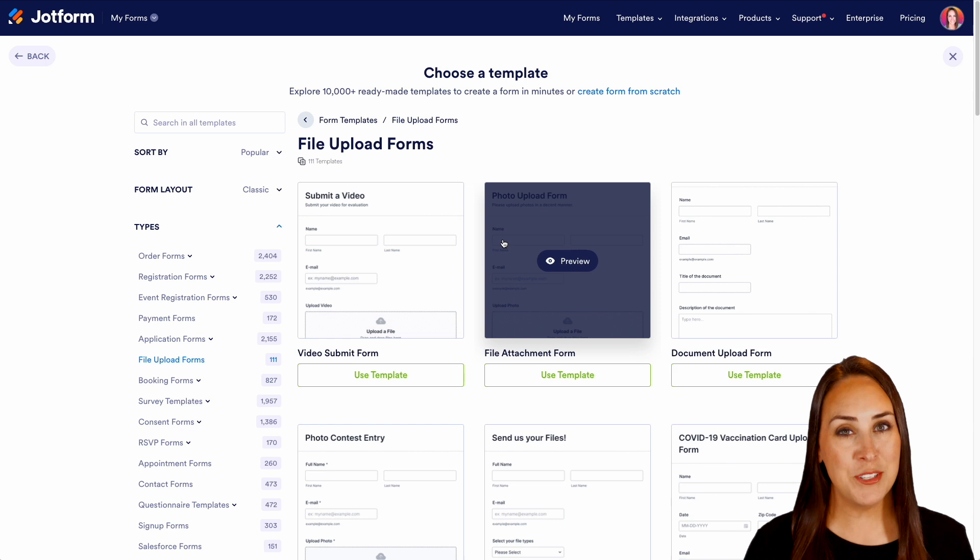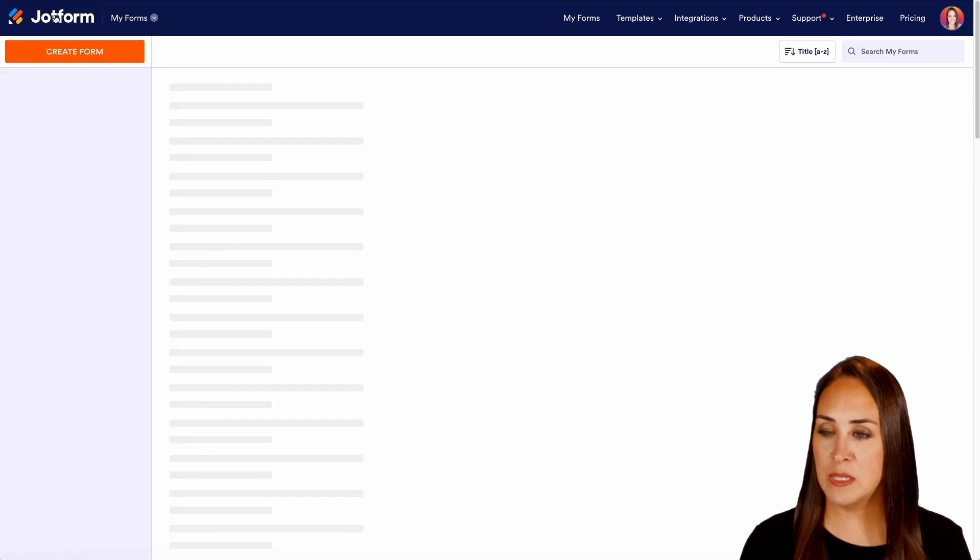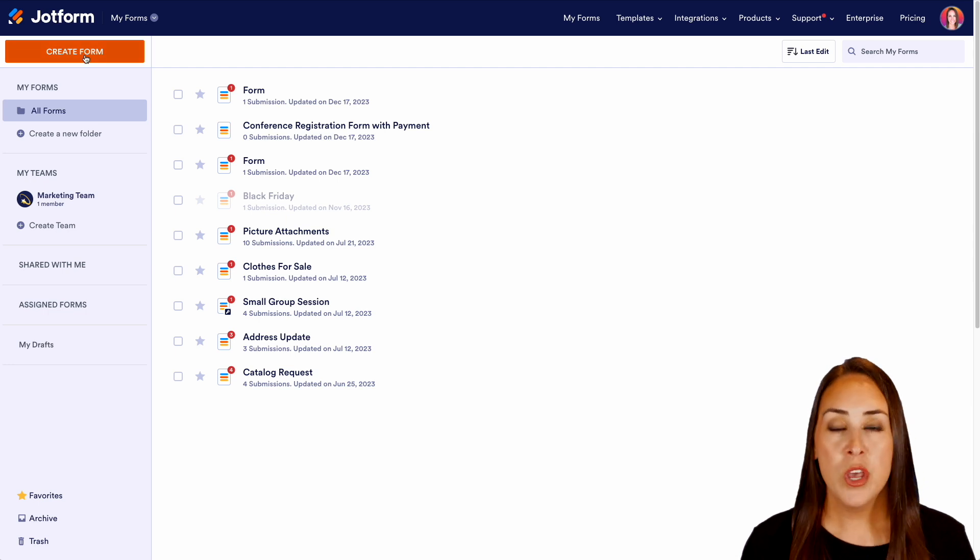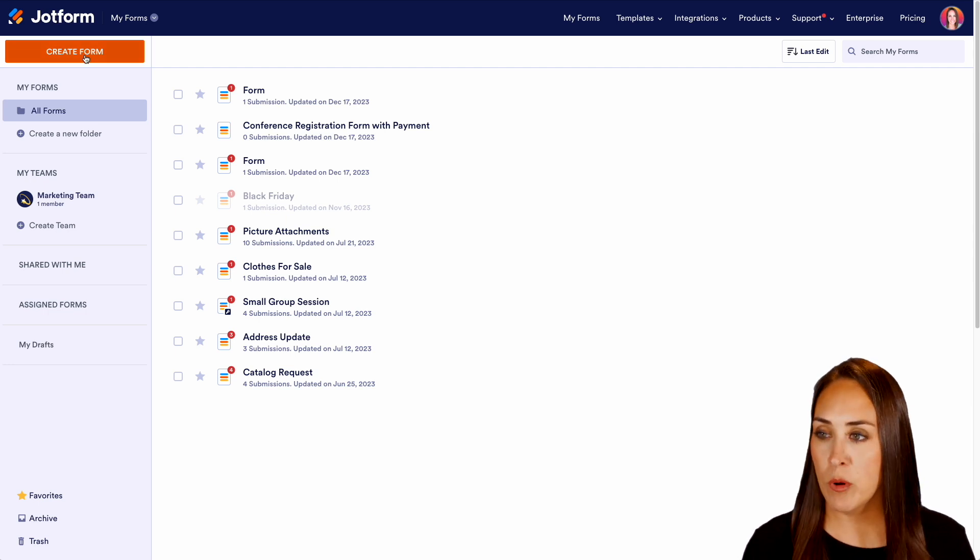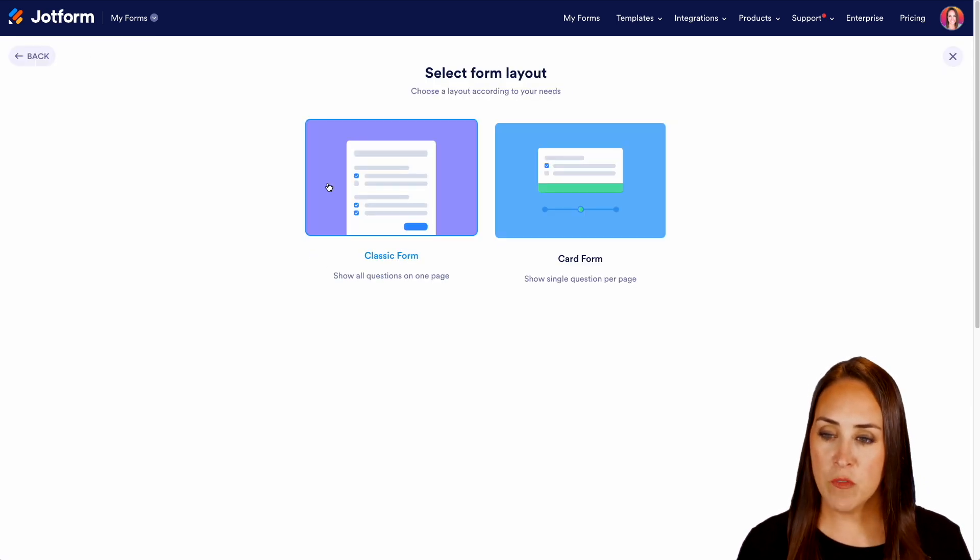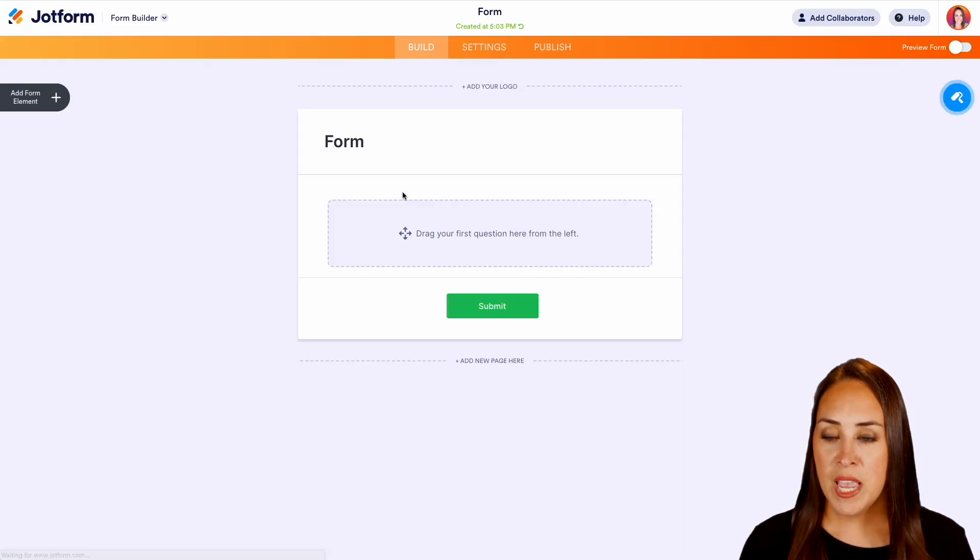But for this example I want to start from scratch. So I'm going to go in the top left hand corner let's choose JotForm to get us back to our dashboard. The create form button top left hand corner. Start from scratch on the classic form.